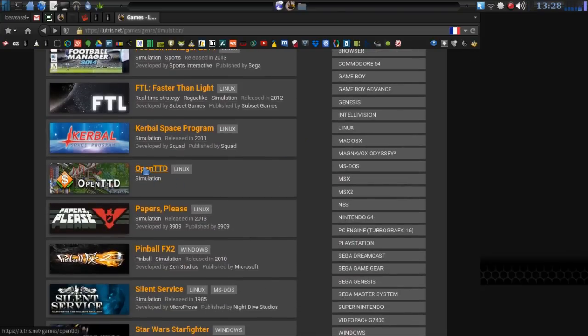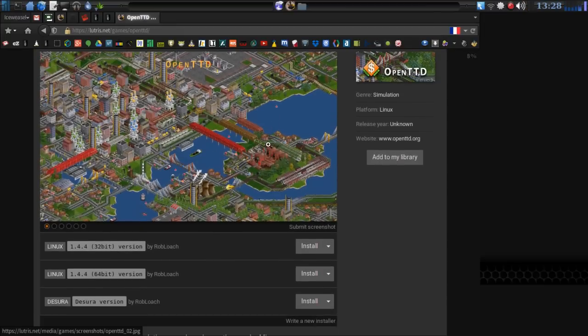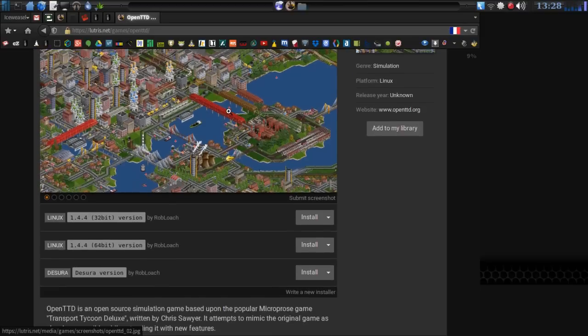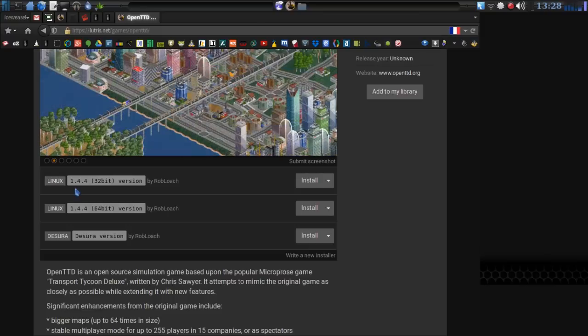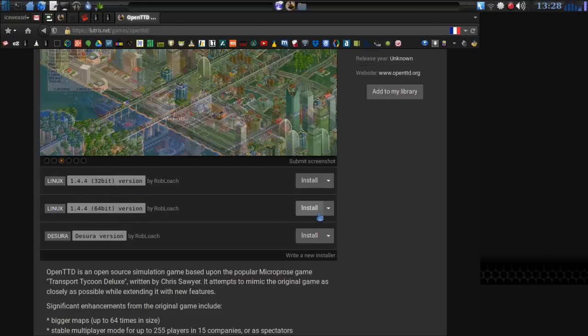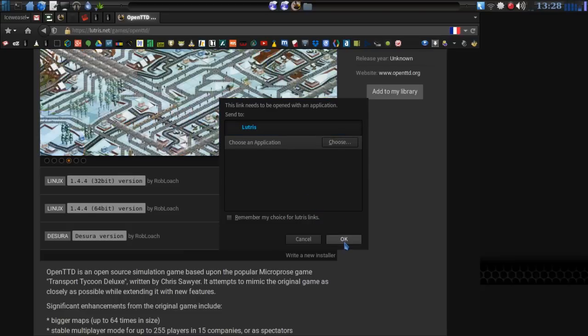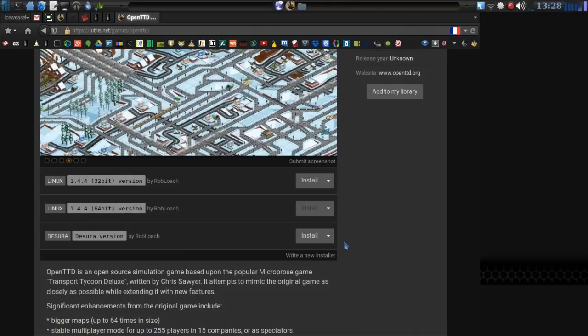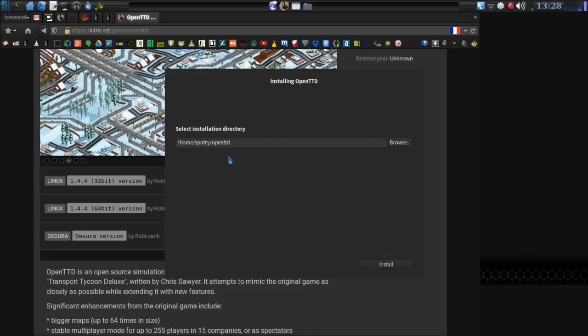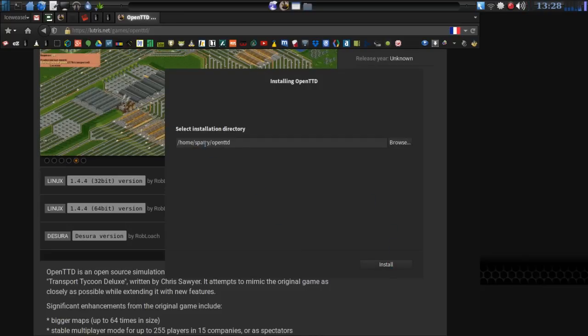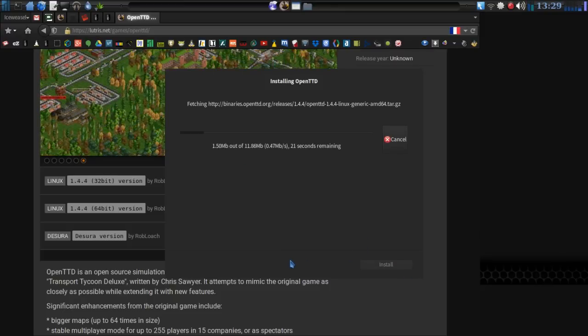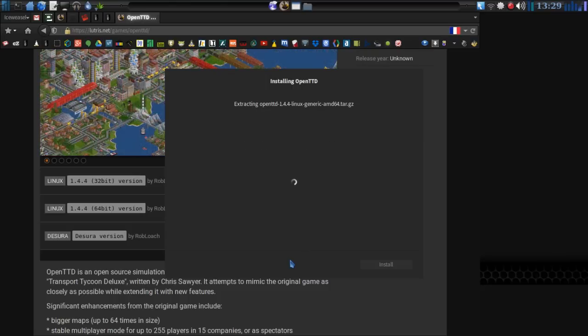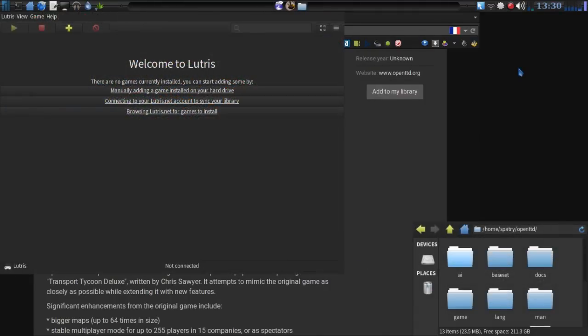Okay, let's try OpenTTD. This looks like a SimCity simulation. And they have a Desura version. They have a 32 and a 64-bit. So why don't we just pick out the 64-bit version. We'll click Install. And then we'll run that with Lutris. And press OK. Okay, it asks us which version. Continue. All right, and that's a perfectly fine directory. We'll install that. Okay, quick download, installation, finish. Let's launch the game.